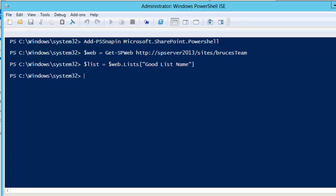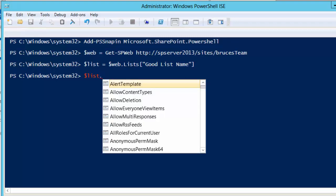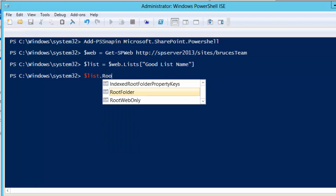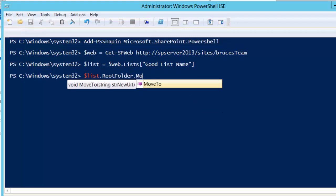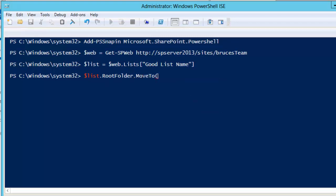And now using my reference to my list, dollar sign list, I can access the root folder property. From the root folder property, I'll use a move to command. This allows me to give it a location that I want to move, which will ultimately change the URL. This will move the contents of the list or the library. So this works for both SharePoint lists as well as SharePoint libraries. I want to move it. I'm going to use a root relative path.